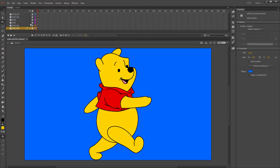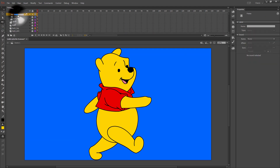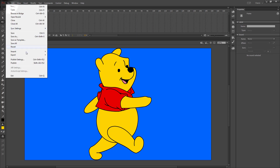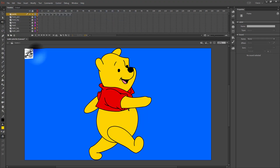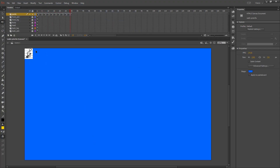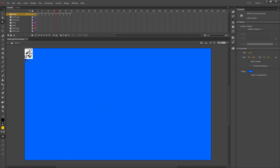With all of my layers locked, I'm going to add a new layer and call it 'guide.' I'm going to import to stage 'walk.gif' from Stushare, and if I press Enter we'll see a guide that does a walk cycle.